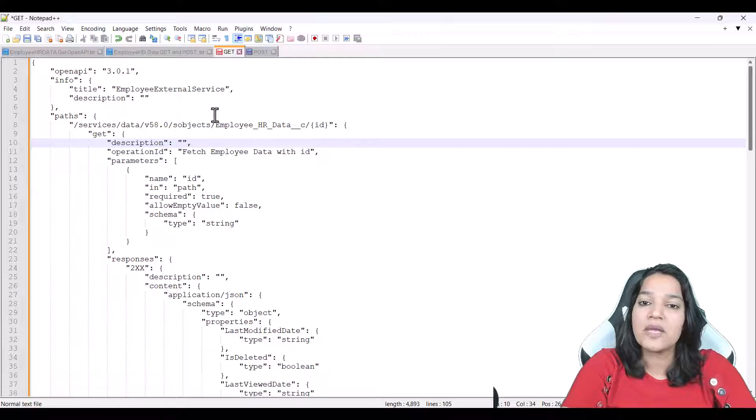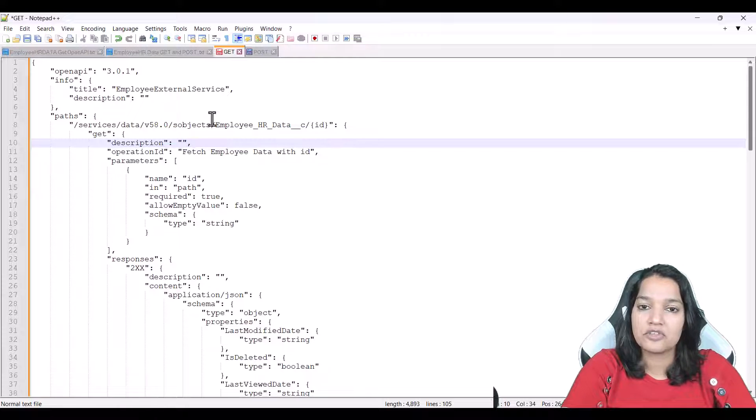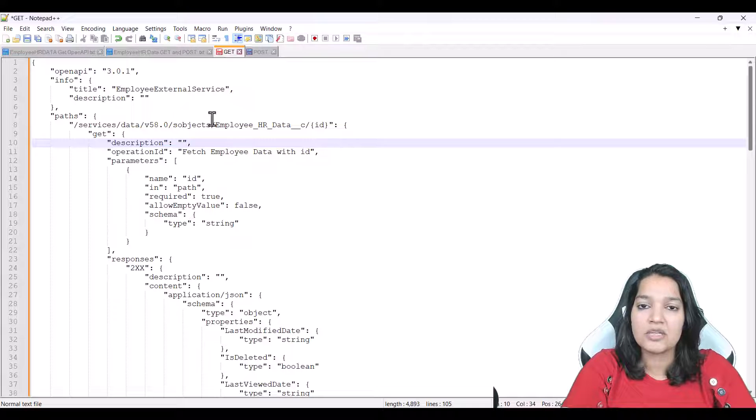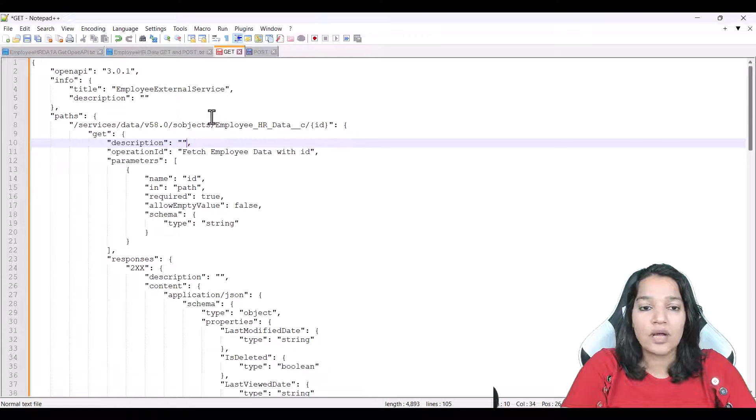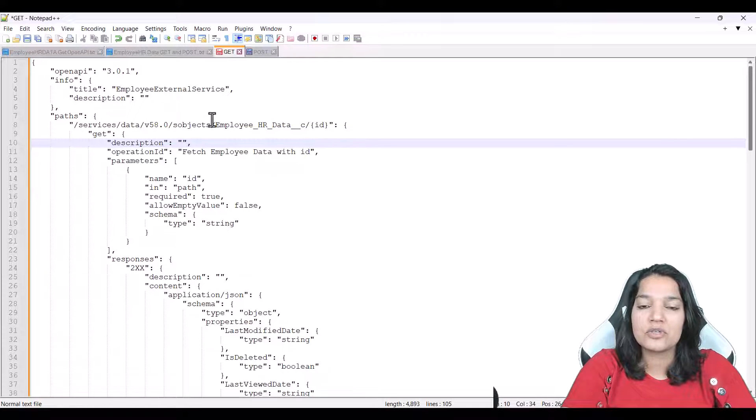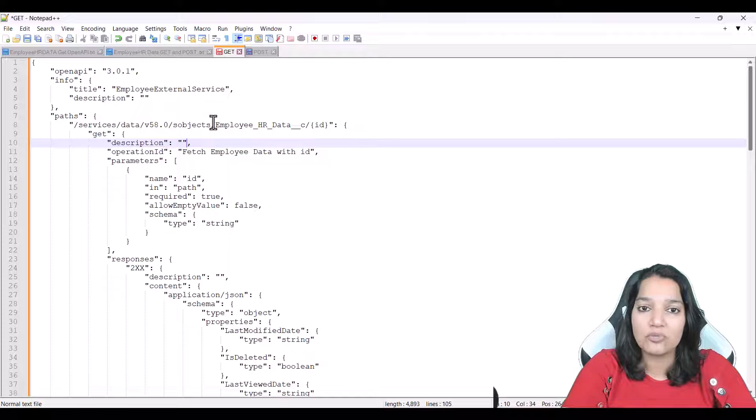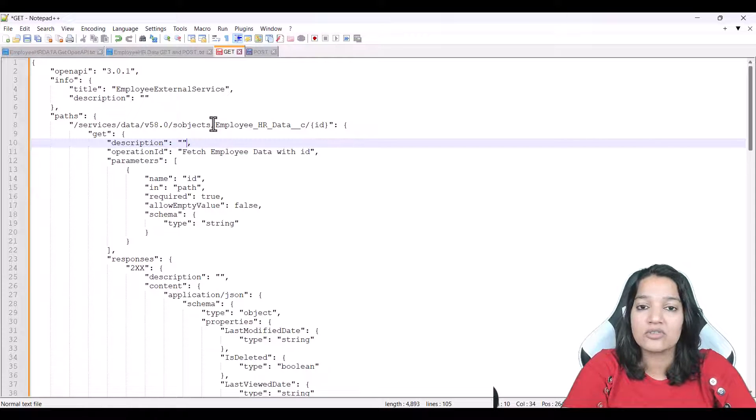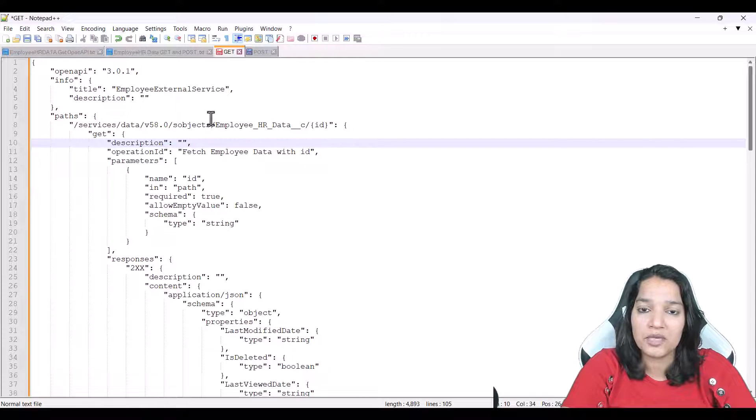OpenAPI itself is a completely different topic but in order to understand the next few sections you at least need to know how to write OpenAPI and at least need to understand if you see one OpenAPI spec. You can understand what it contains.